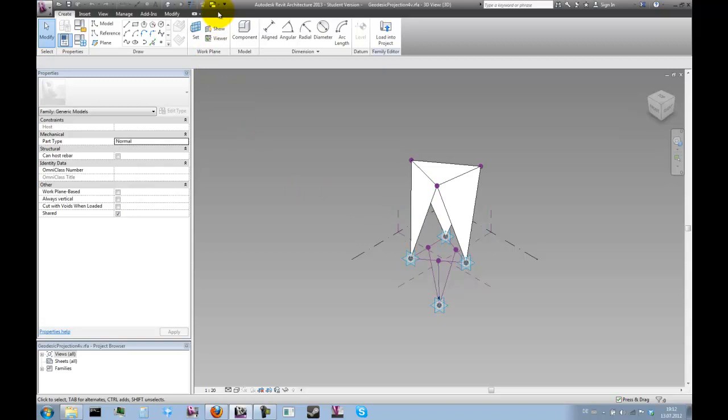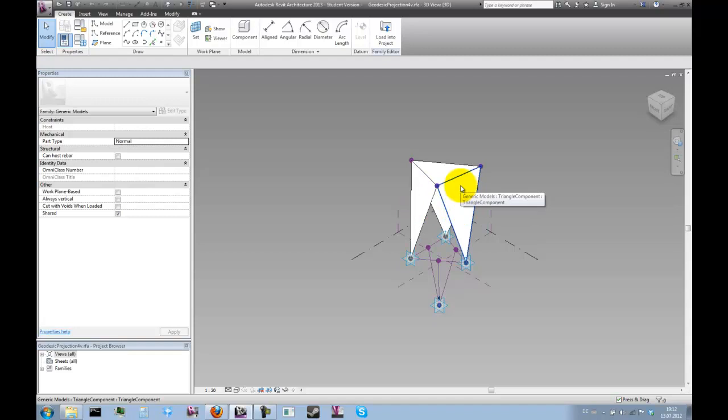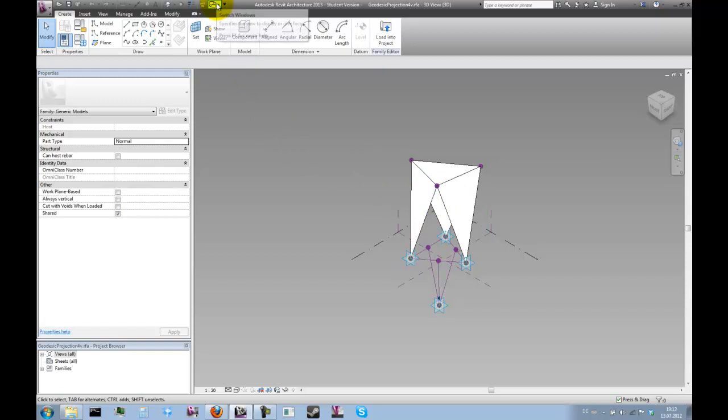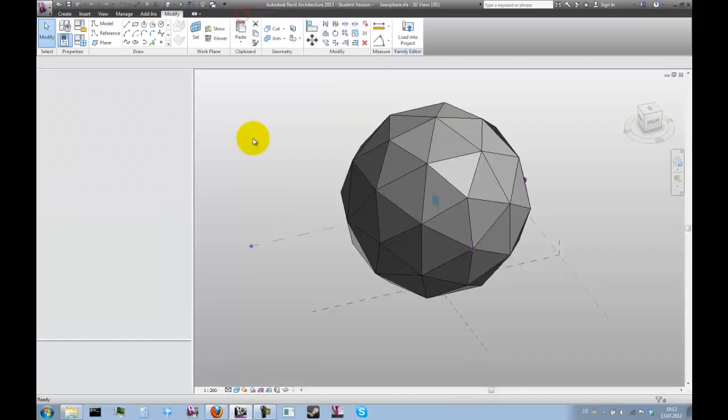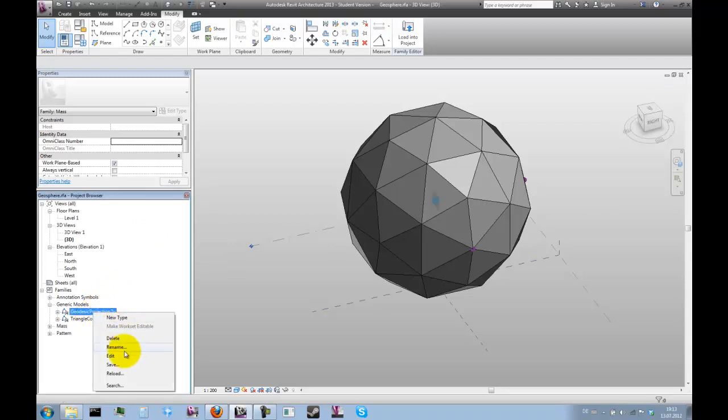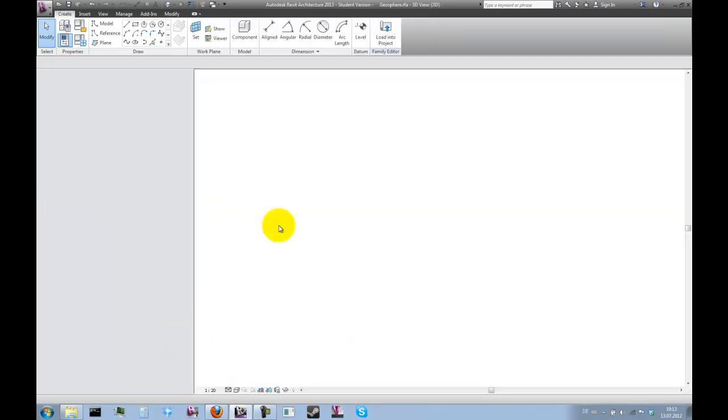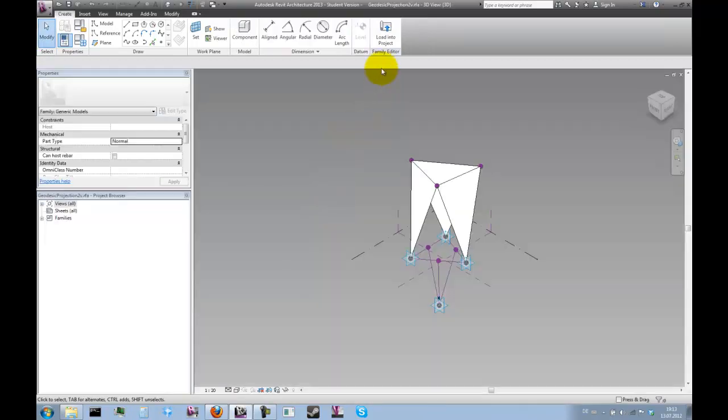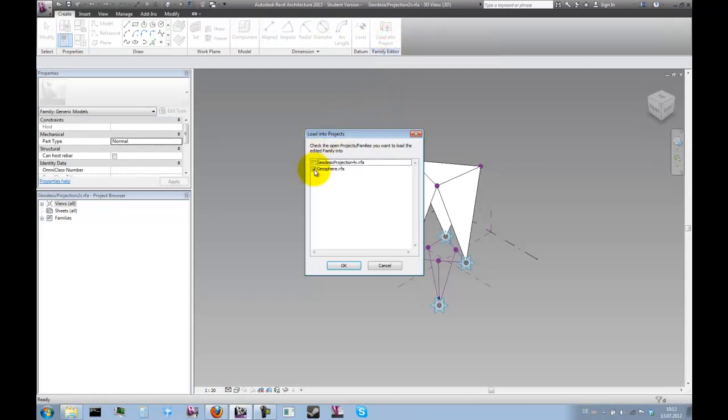Now what we need is to subdivide these phases here. And the easiest way to do that is to just use the family that we have that can do this. So let's open this family once again. And this time we load it into the family we have just saved under a different name.